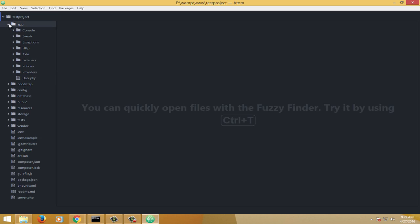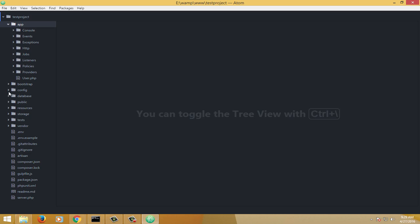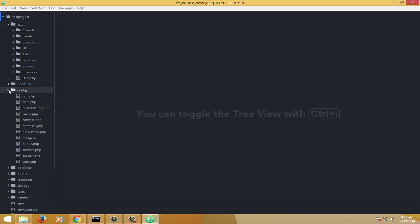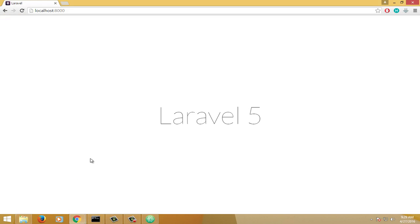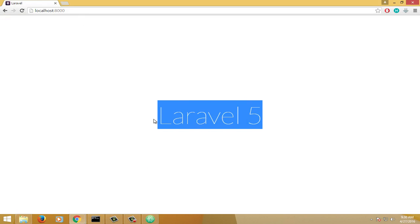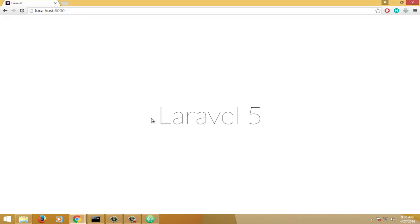We have something called the app folder, the HTTP folder, the public folder, the config folder, and so many more. Did you notice that by default we have Laravel 5 loading? The question is: how is this loading from scratch? That's something we have to look into.